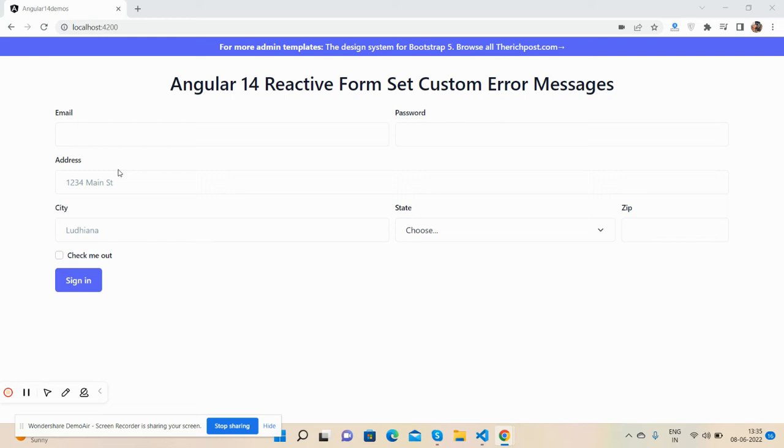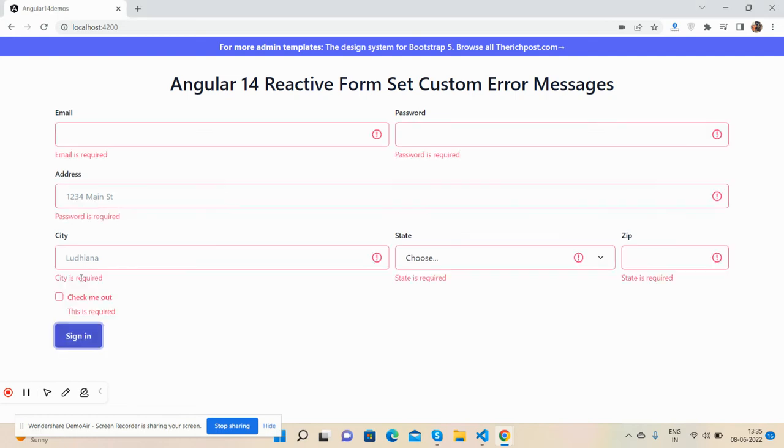Here we go. First on my screen, you can see Angular form with my fields. I will show you how I set custom error messages. First, I will click the button. See, these are all the default messages for email.